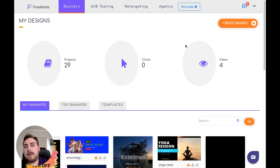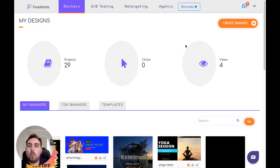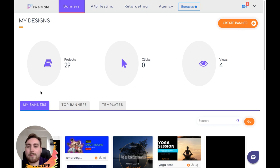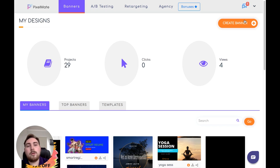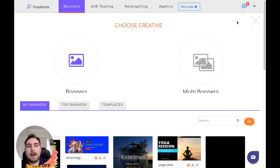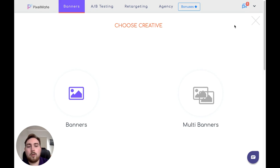Welcome to the Pixelmate membership area — I'm going to take you guys on a little journey and show you exactly what you're going to be able to do with the Pixelmate system. When you first log in, you're obviously not going to have any projects, clicks, or views because it's going to be a brand new account. What you want to do is click where it says Create Banner, and you want to create either a banner or a multi-banner.